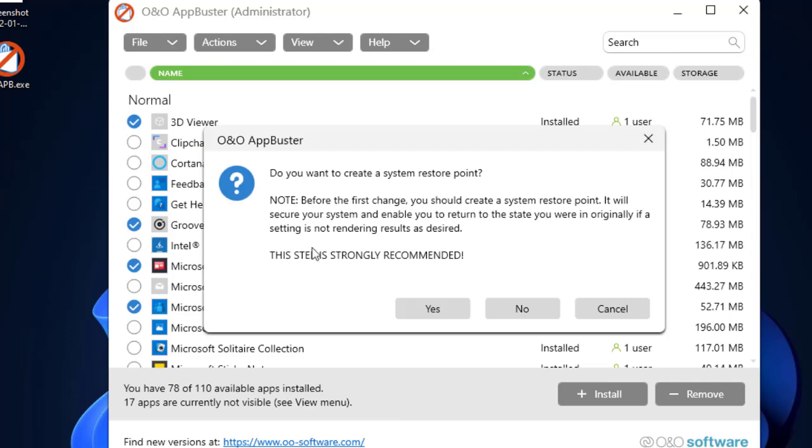It will ask you to create a system restore point. If you want to create a system restore point, you may click on Yes and it will create a system restore point, so that in case if something wrong happens, you can always switch back to the working system restore point.